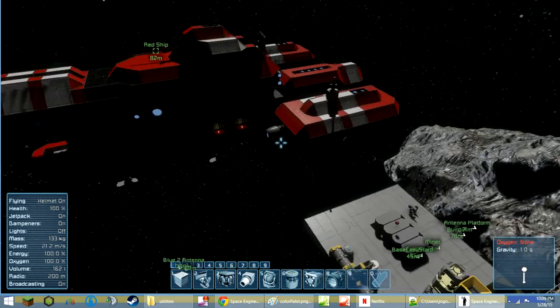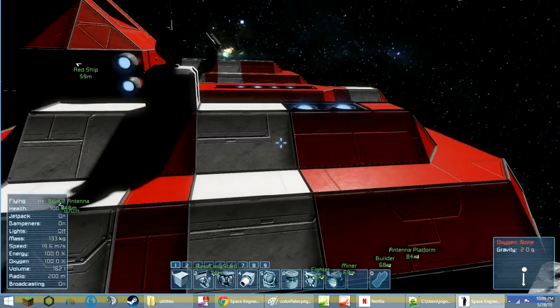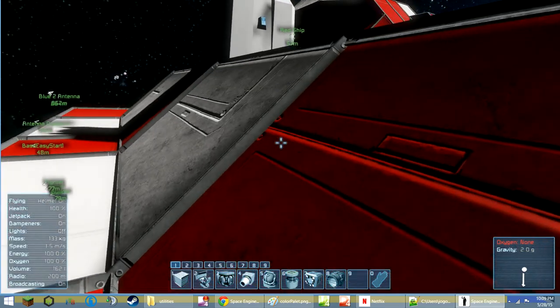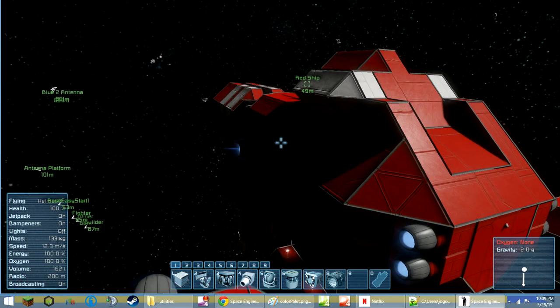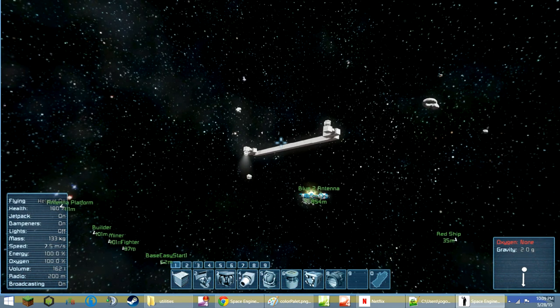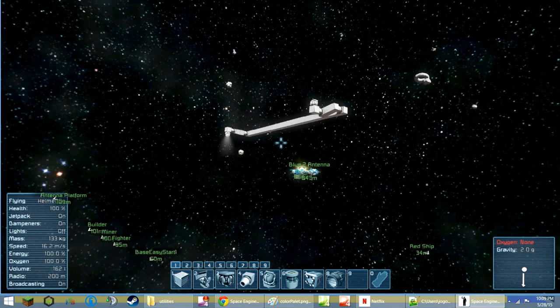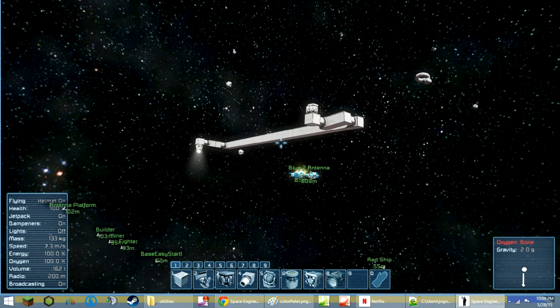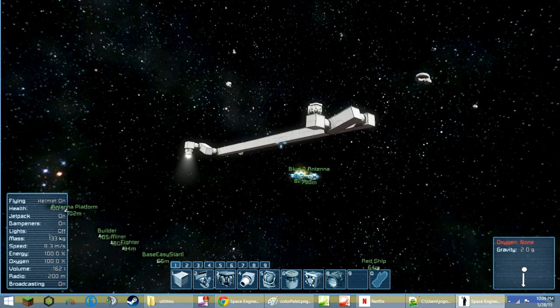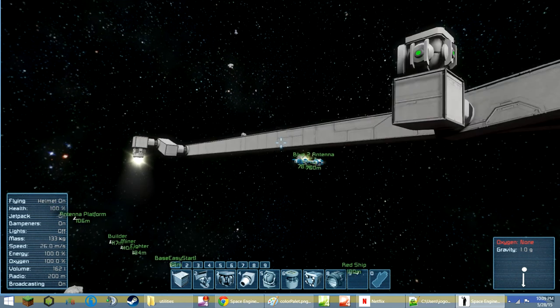The differences though, like the things that Space Engineers has that Medieval Engineers doesn't, it just makes it a much more enjoyable game for me. And but anyways, the main feature of this video is not advertisement but this thing here.